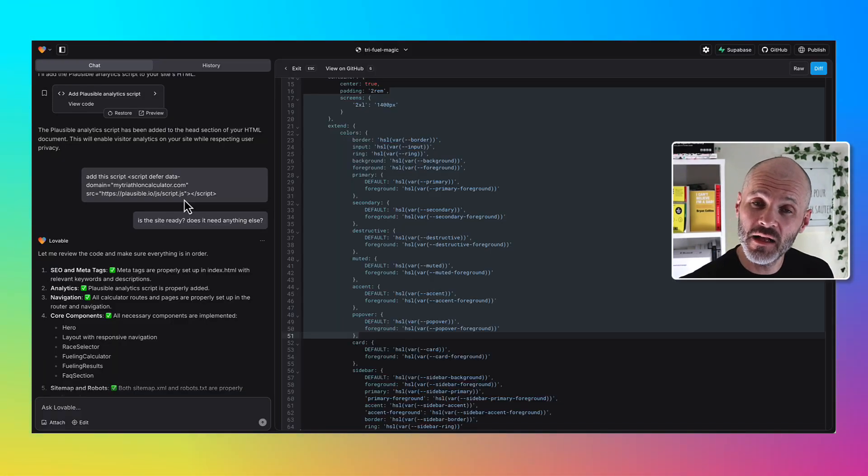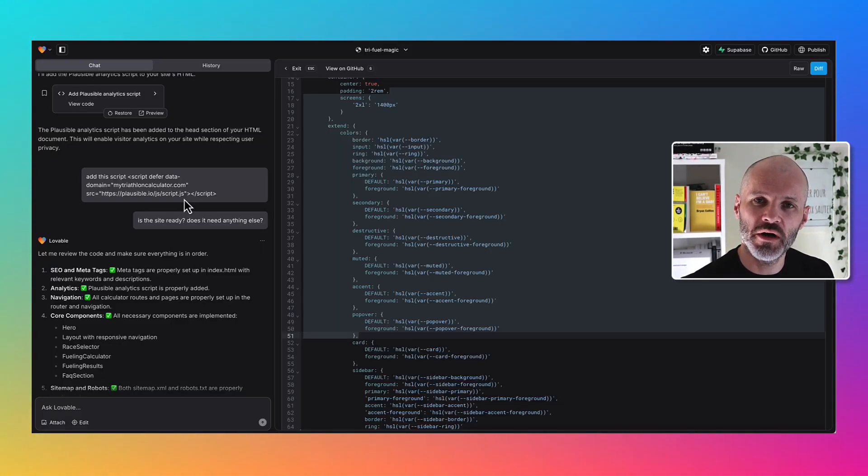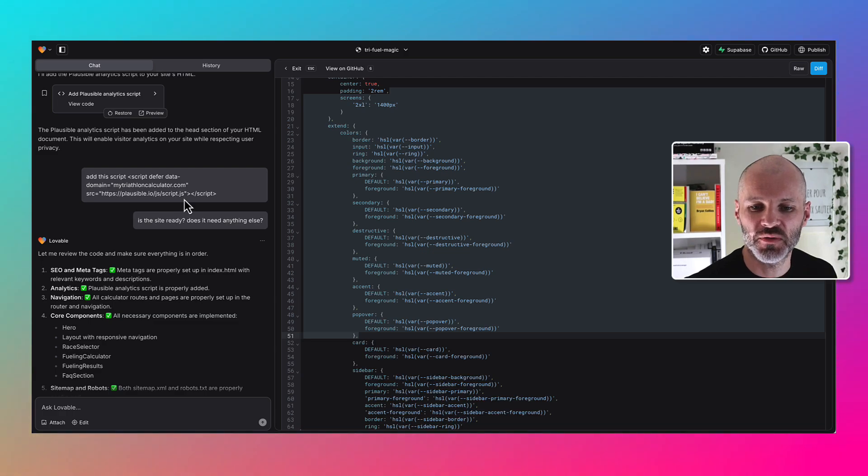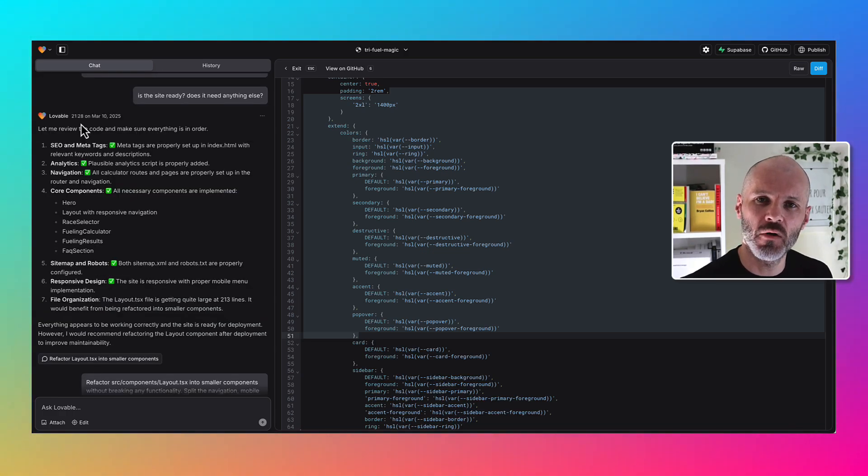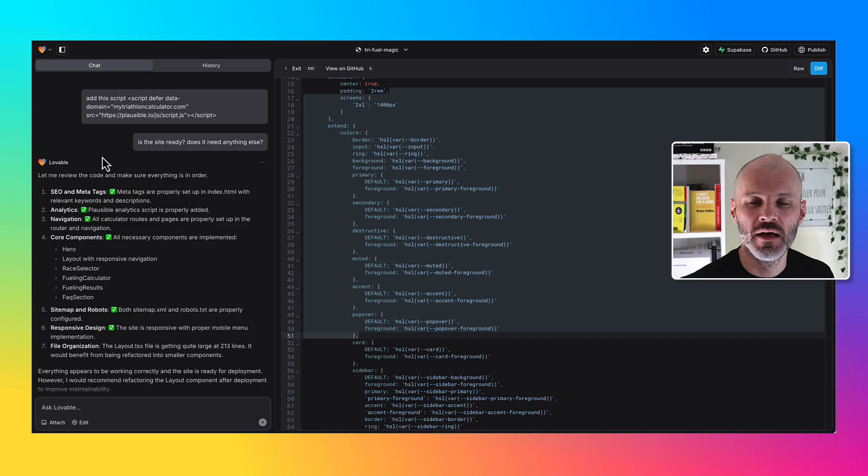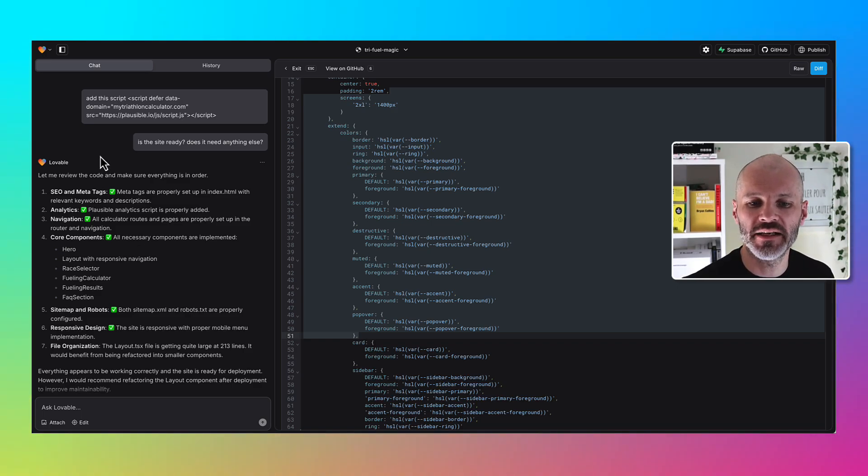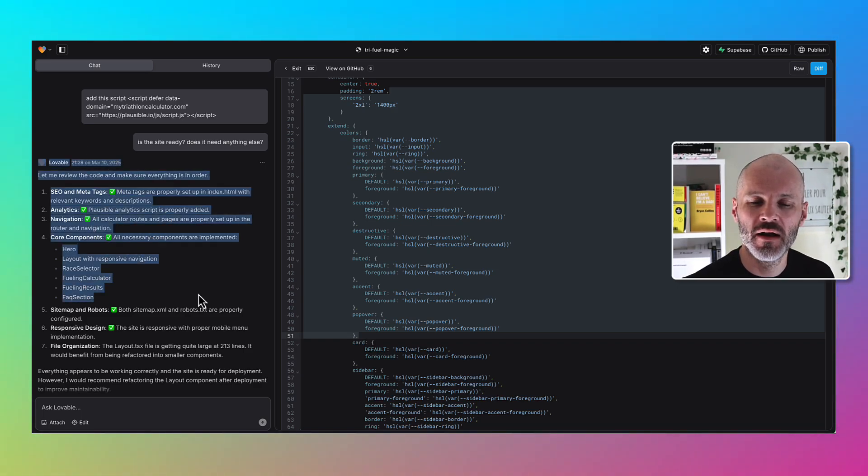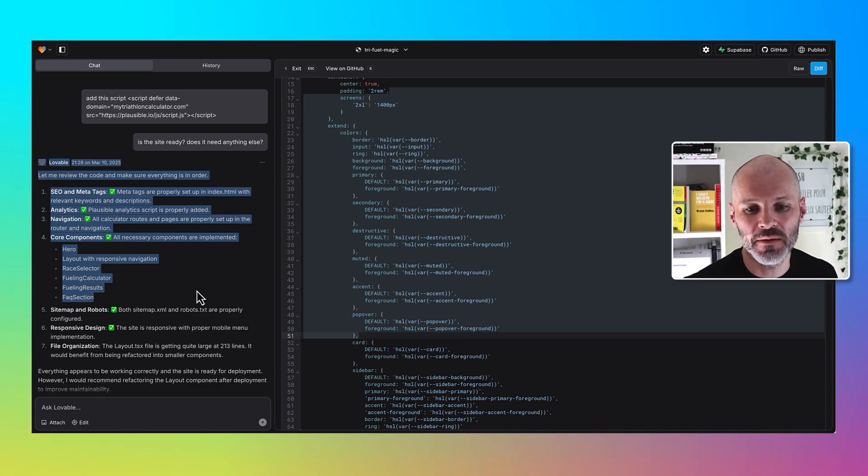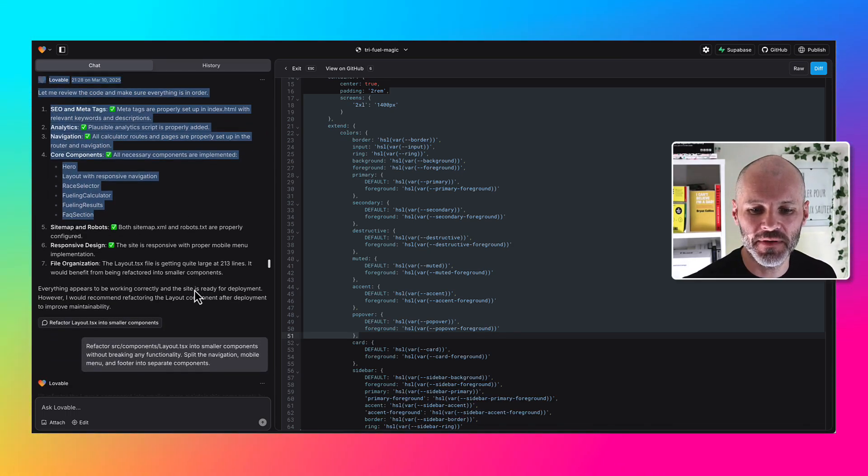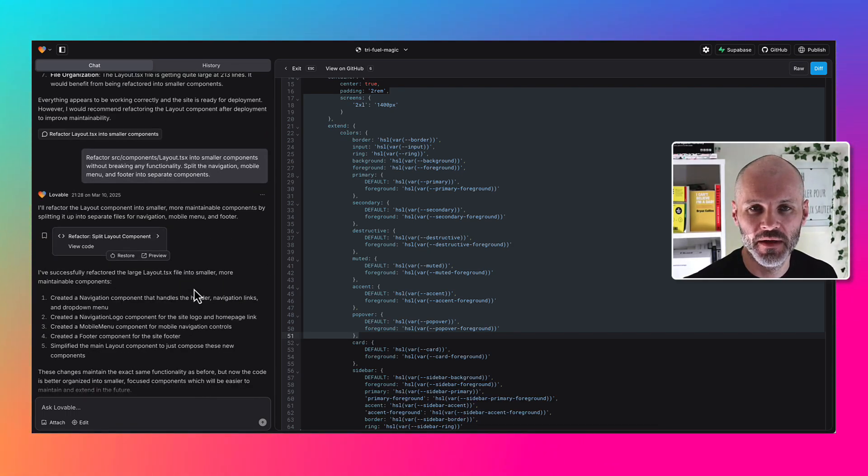I spent a little bit of time making sure the calculators were useful and just right. Then I asked Lovable to get the site ready so it will be indexable on Google. I gave it a few keywords that I wanted the site to rank for, asked it to create an SEO sitemap, and also add some meta tags to the site and clean up the navigation.